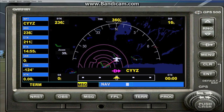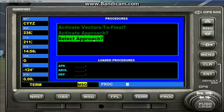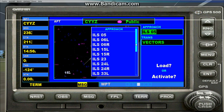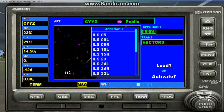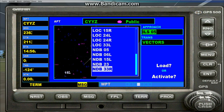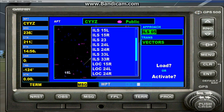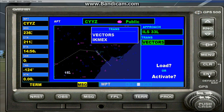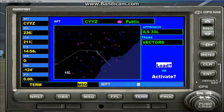Let's pretend we already know where we're landing. Go to the Procedure page and it will automatically go to Select Approach. Press Enter and it will show you all the available approaches. Use the dial to scroll through, and let's say we'll use the ILS for Runway 33 Left. Hit Enter, select Vectors, and load it.